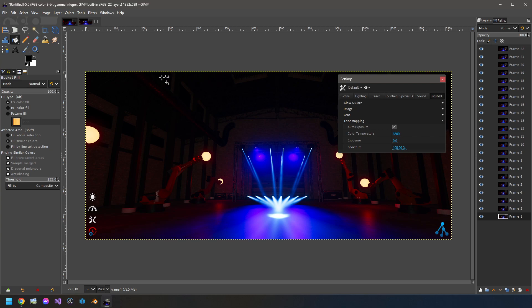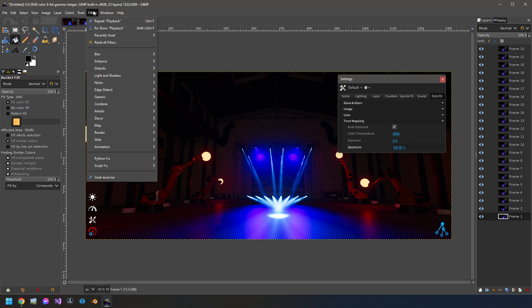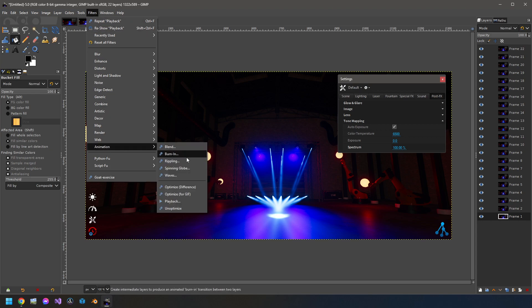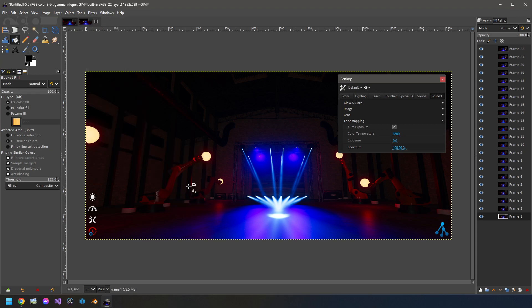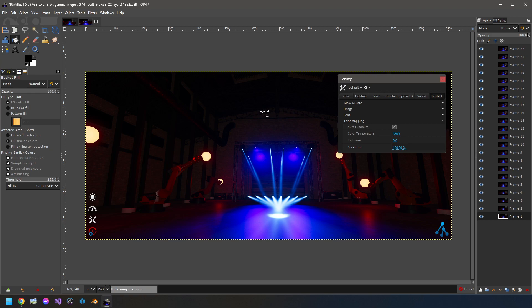Before to export that, we want to optimize it a bit to avoid to consume too much place on the hard drive. So Filter, Animation again and then this one, Optimize, Difference. It will compute new pictures for each of them and it will remove colors which are not needed because they are exactly the same between the both, between two frames.